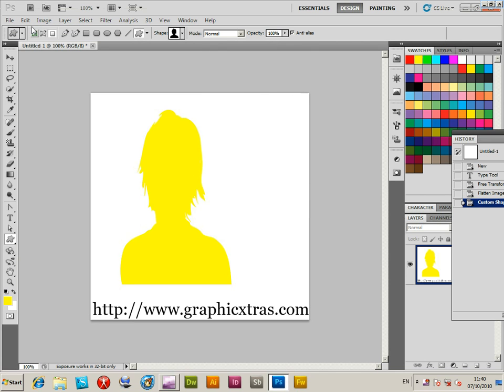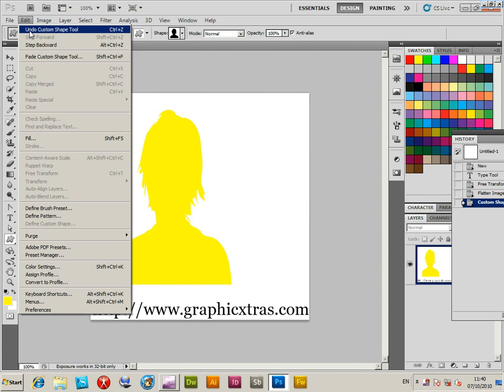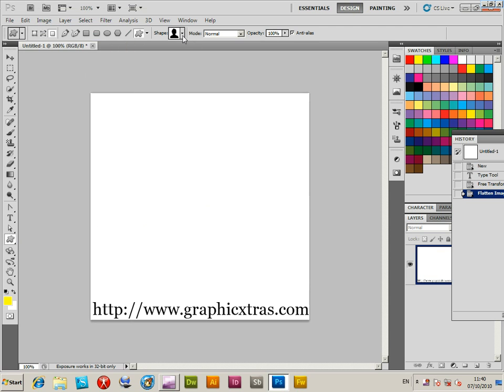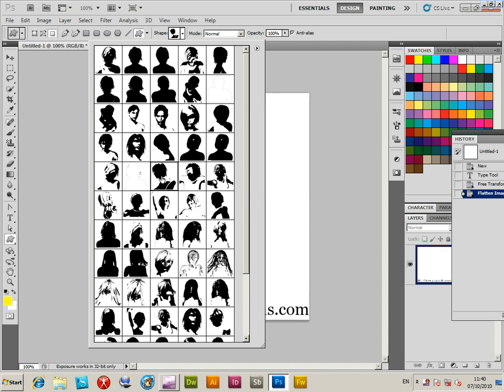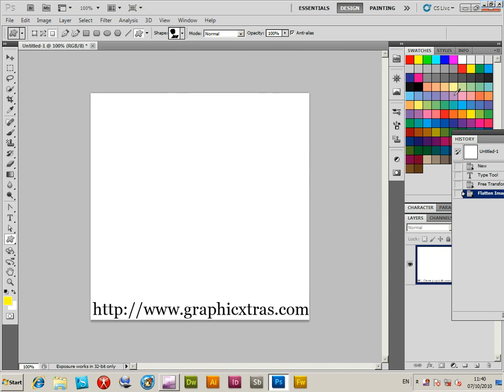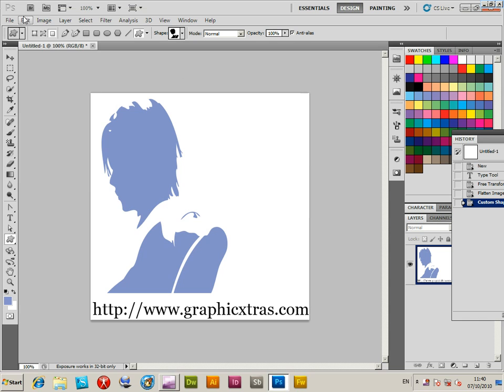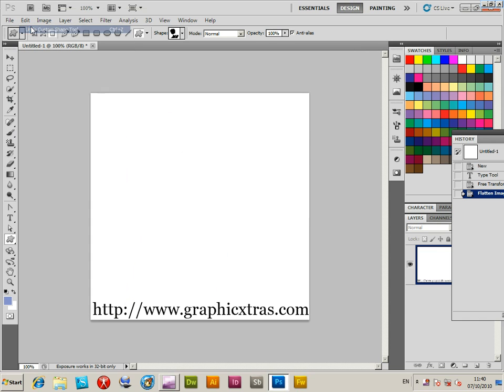You can also change the color. I find it easy to change the color of the shape via the swatches palette. That's the easiest way. So basically you can just change the color like that.